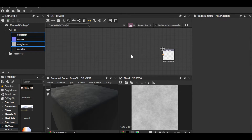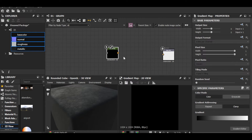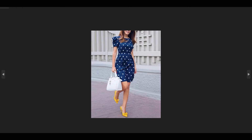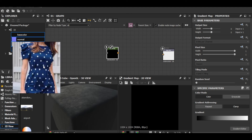Now I'll delete those and move to the main thing: the base color. I'll delete the uniform color and add a Gradient Map — it's always better to have a little gradient effect than a plain color. In the project file I also provide a reference image of the dress/fabric pattern.